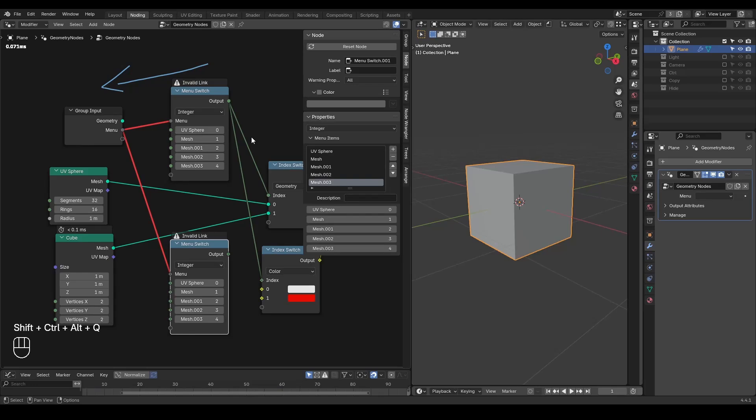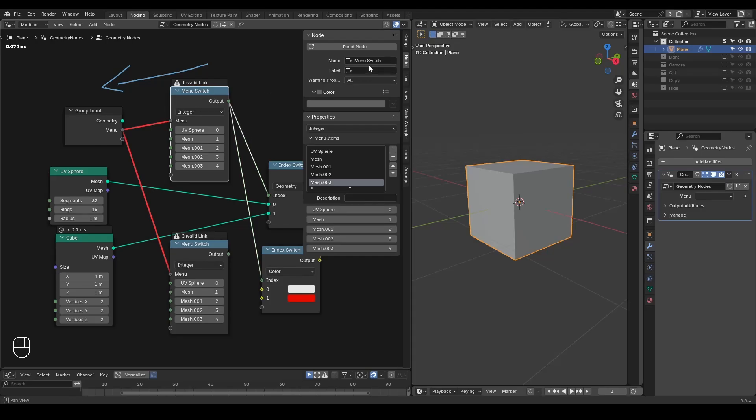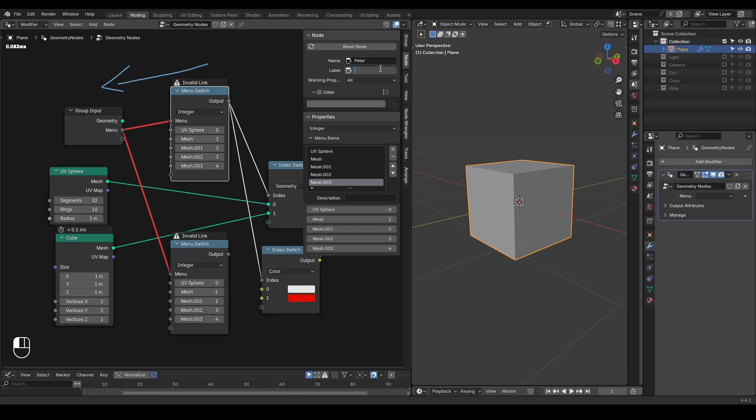Is that menu switch or is that menu switch 001? With this concept in mind, there will be a different solution or phenomenon that occurs with our menu switch node. Here for convenience, I'm going to name this menu switch node as Peter. So from now on, this menu switch will be called Peter. We can also change its label to better describe it.